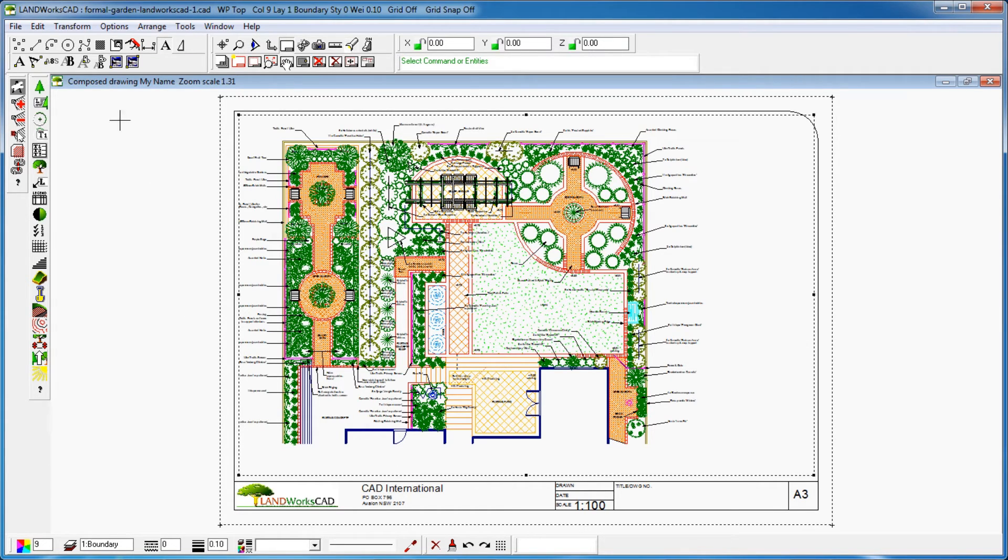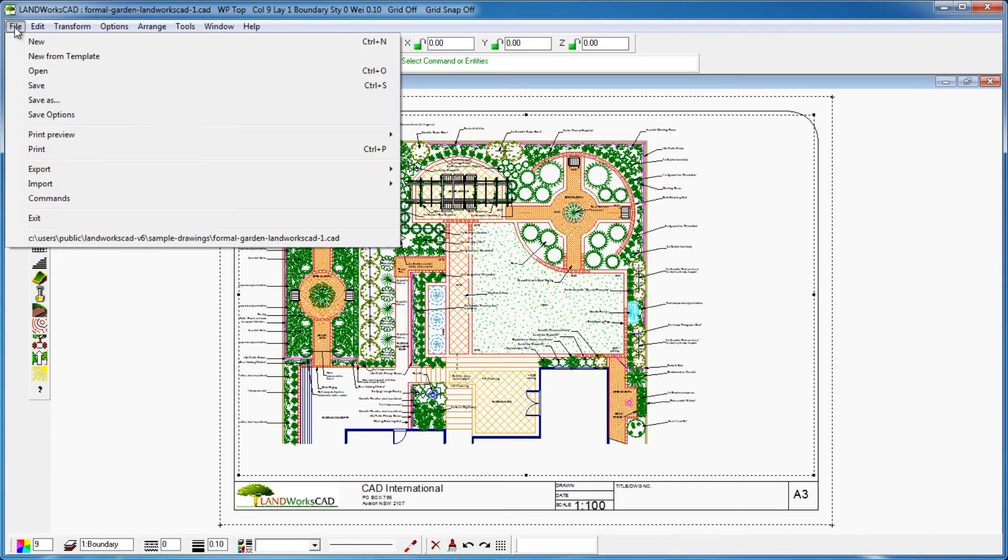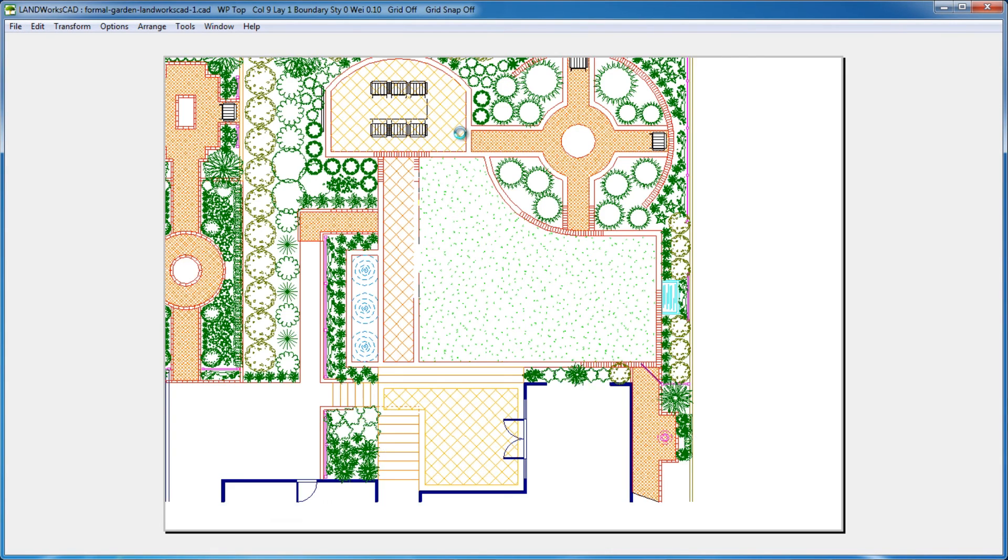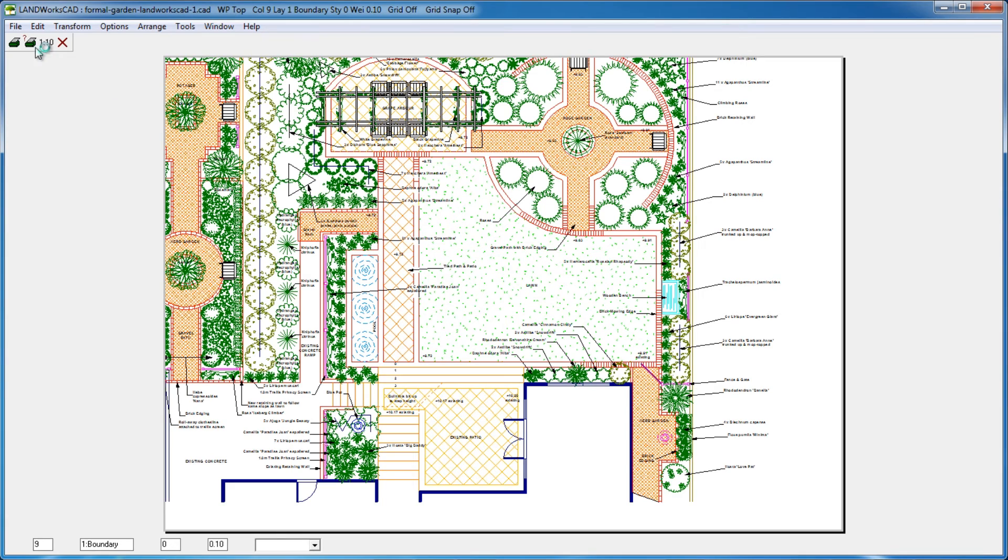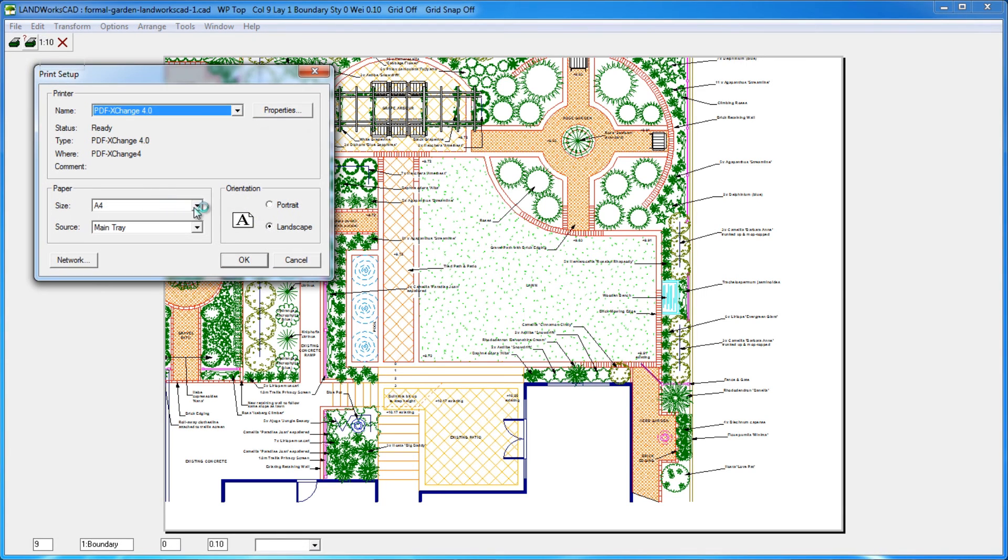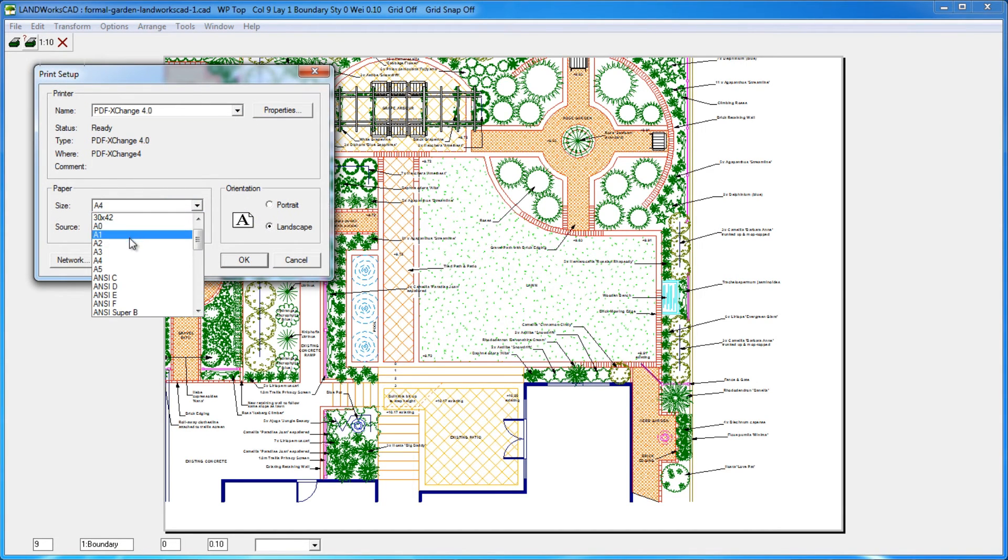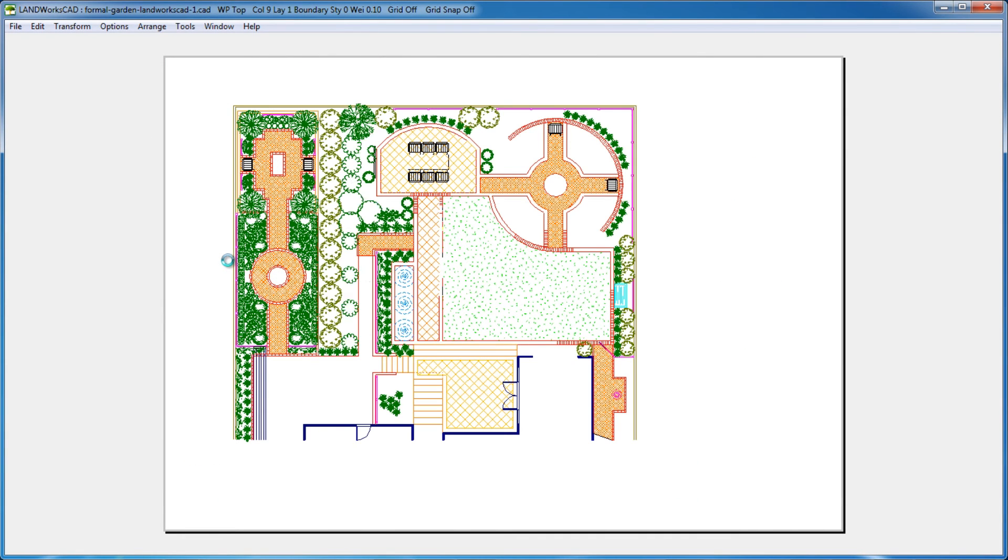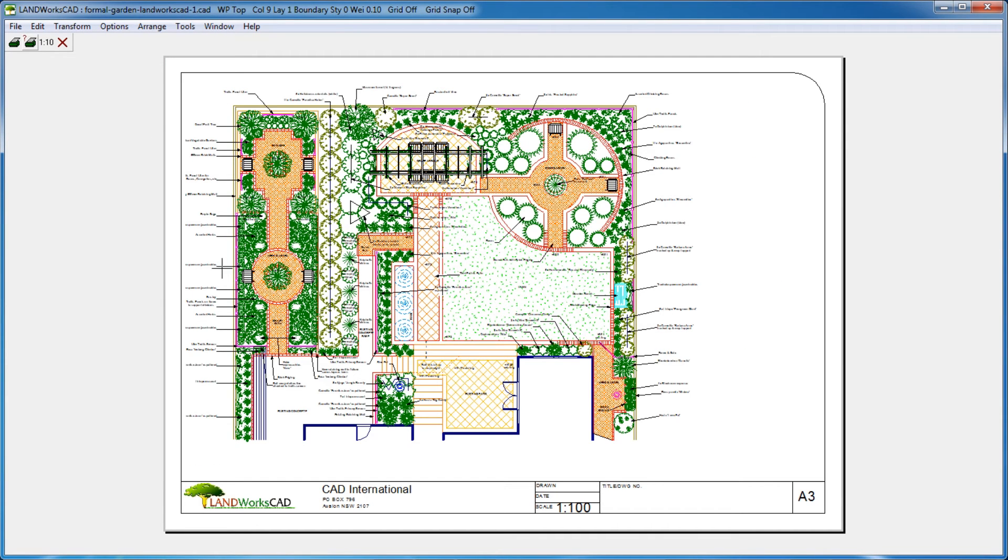Once I'm ready to print, I'll go just under file, print preview, window. In this case, I have to change the paper size to A3 under the printer setup before printing. Then I'll click the print button to print.